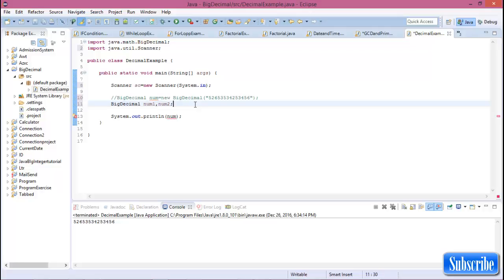So now I want to show you about some basic functions of BigDecimal.